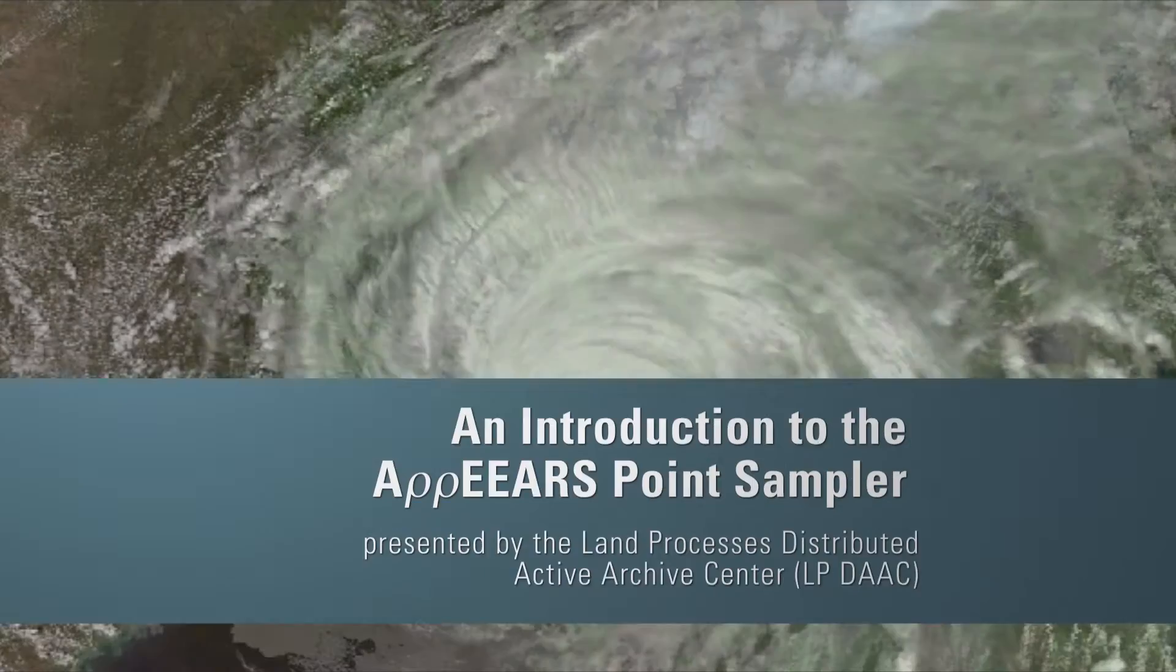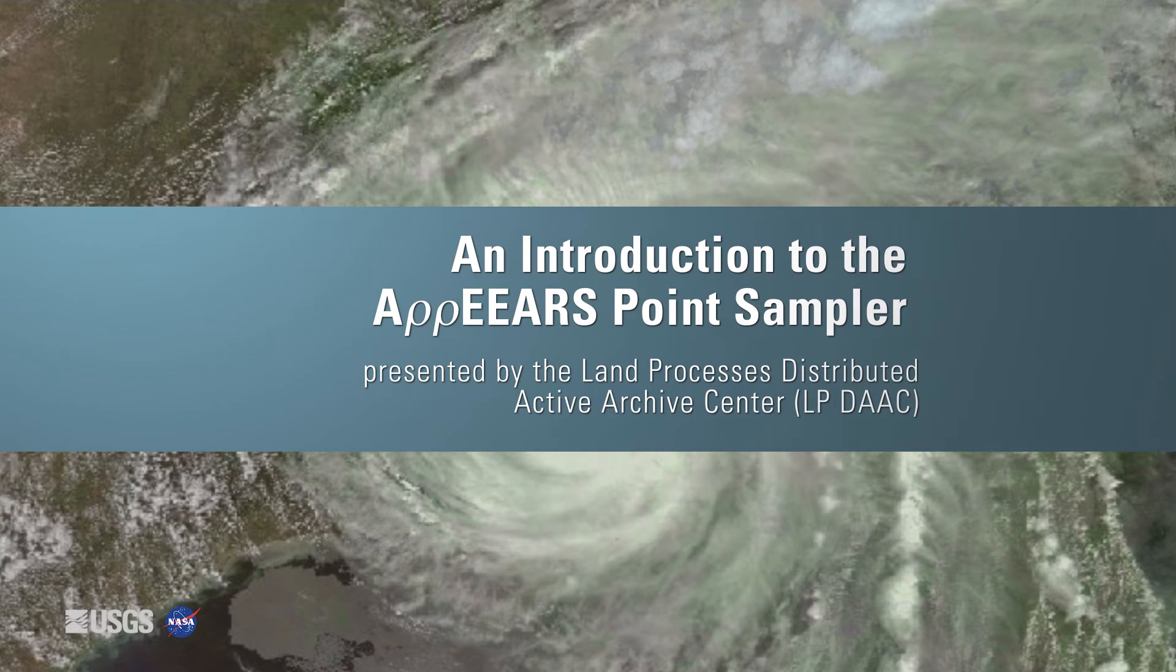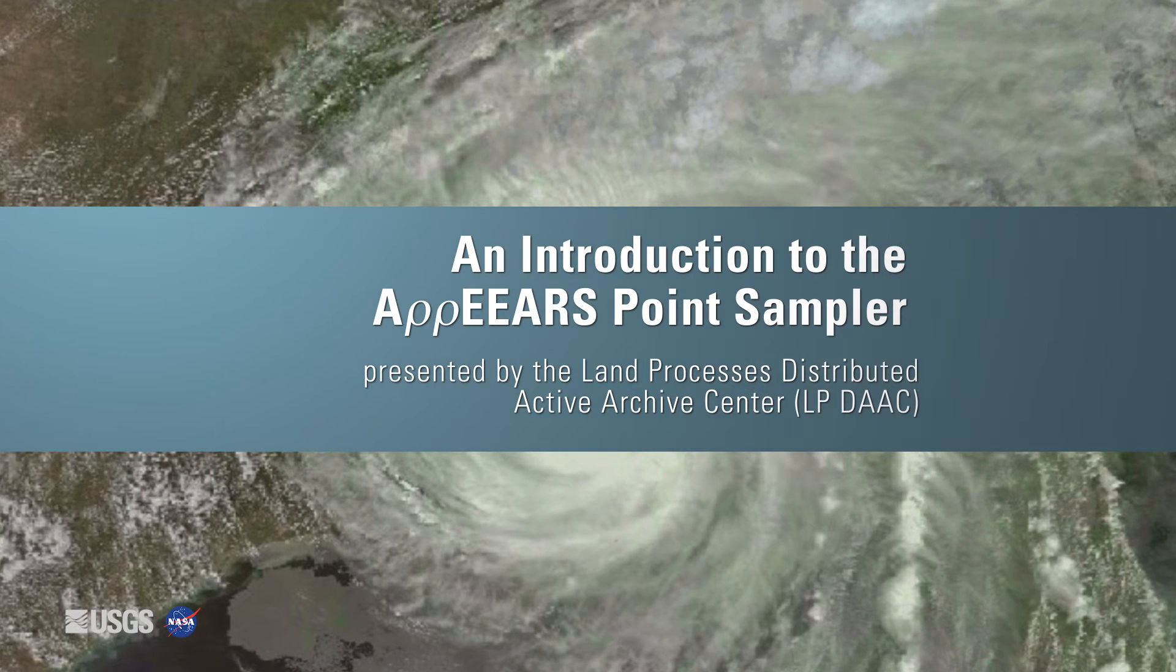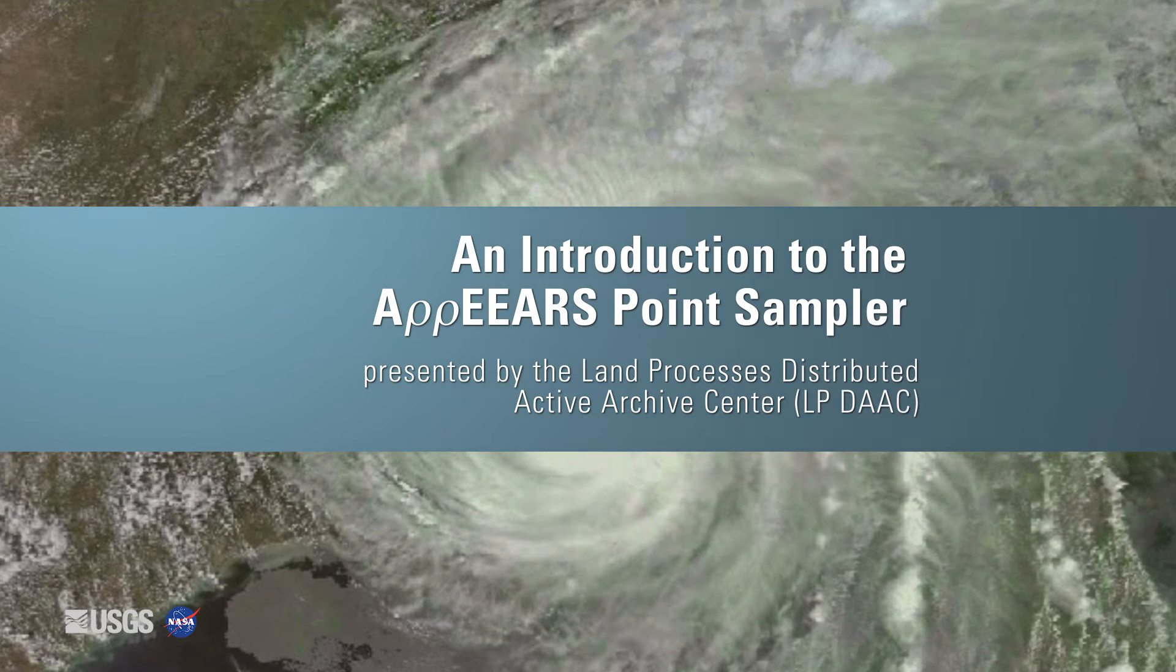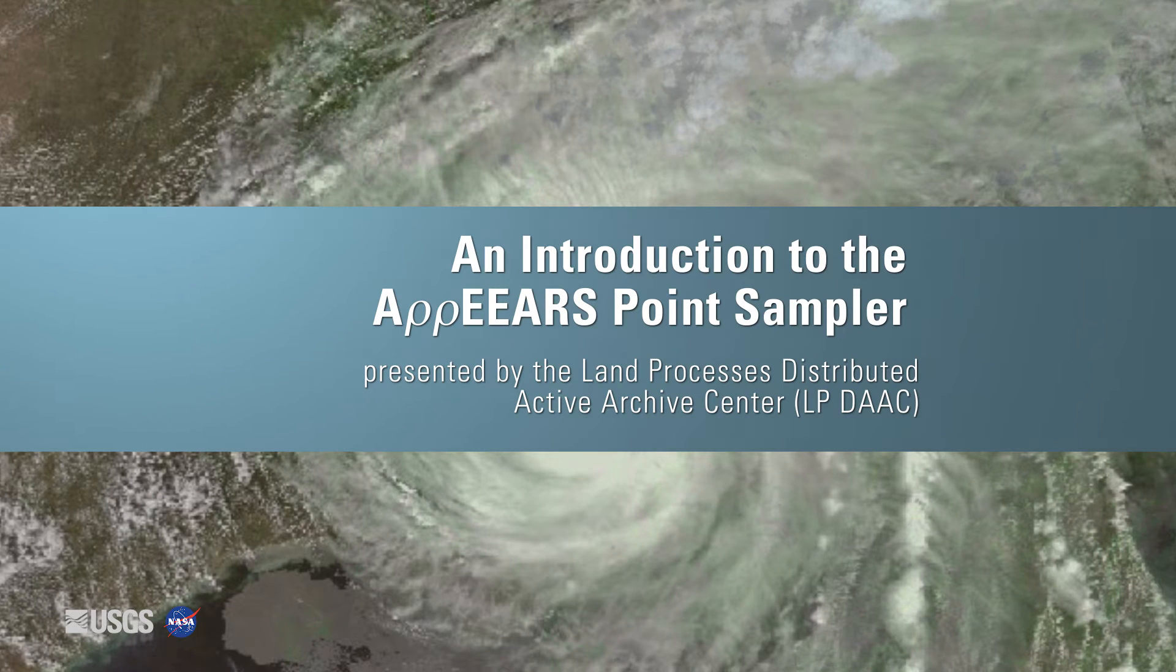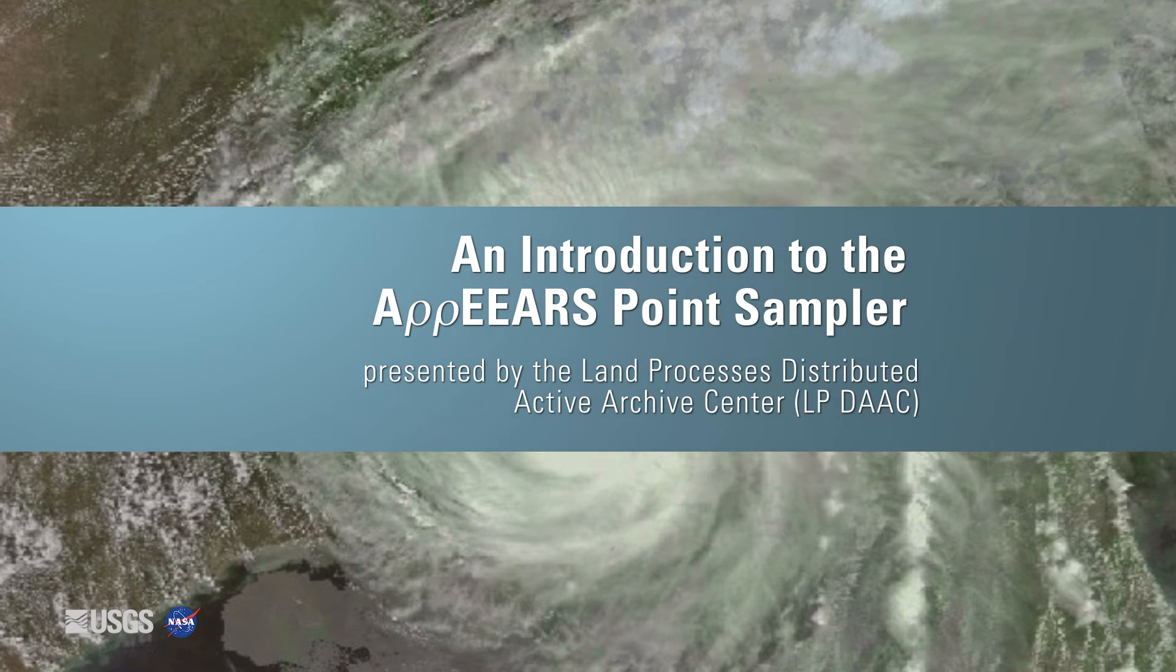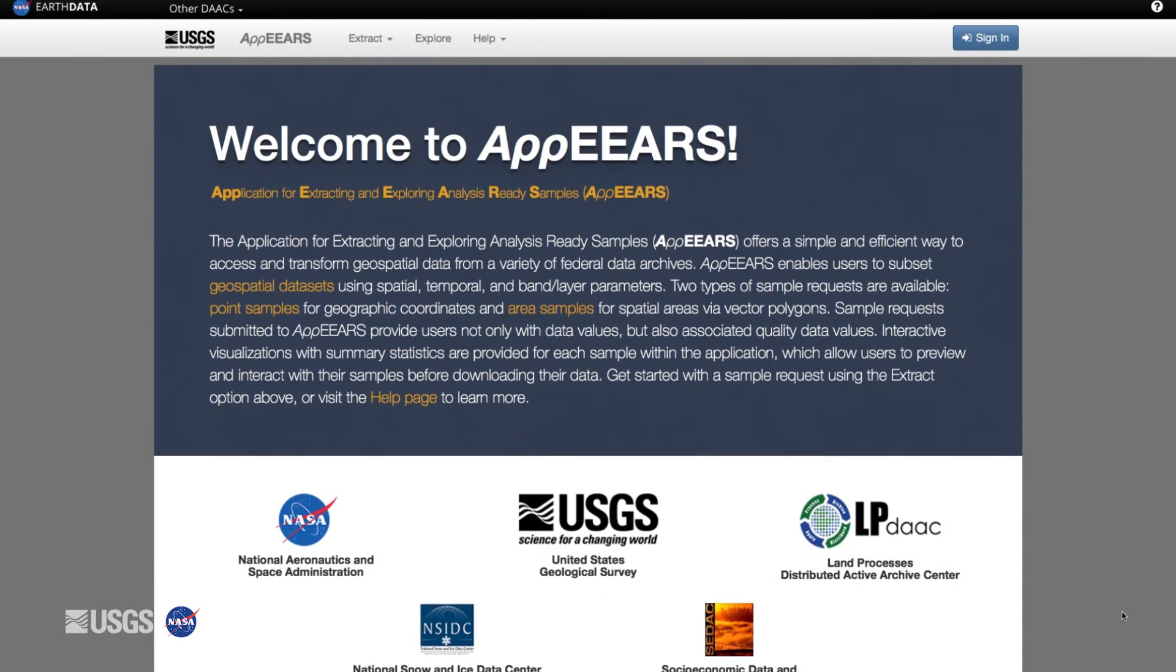An introduction to the AppEEARS Point Sampler, presented by the Land Processes Distributed Active Archive Center, or LPDAC. The Application for Extracting and Exploring Analysis Ready Samples, or AppEEARS, provides a quick and easy way to access and transform geospatial data from several federal archives.